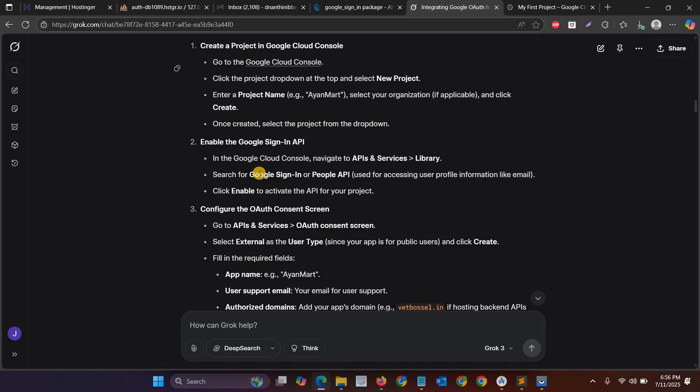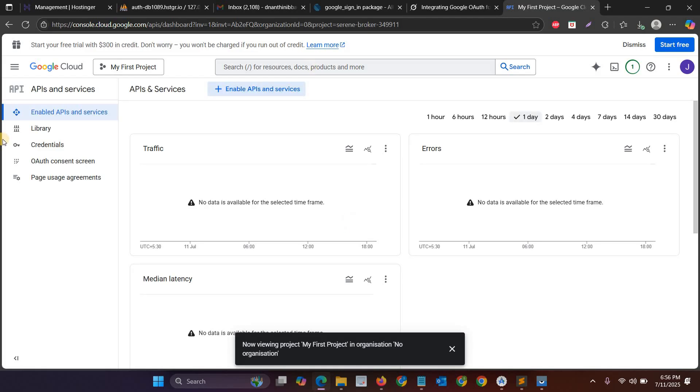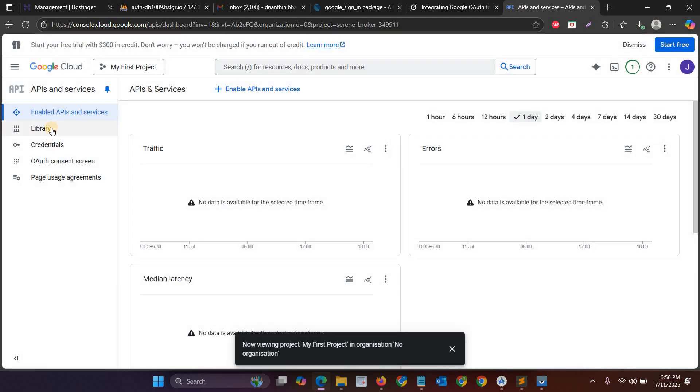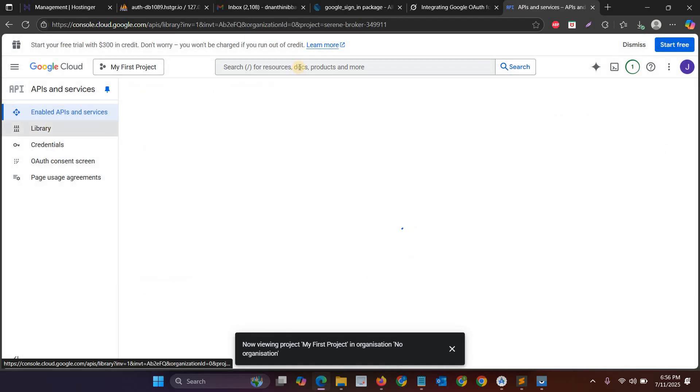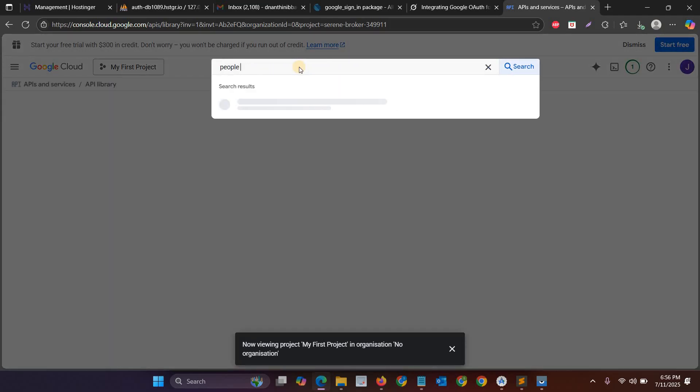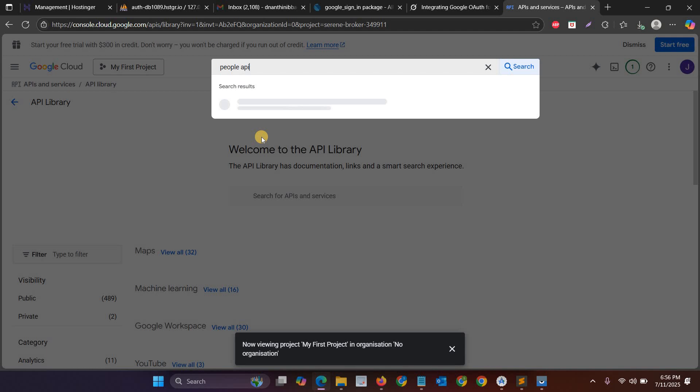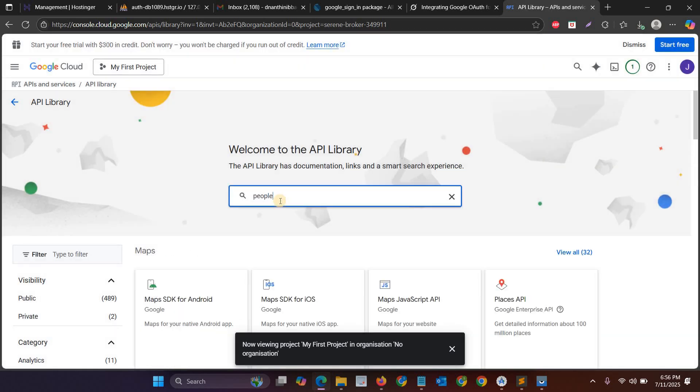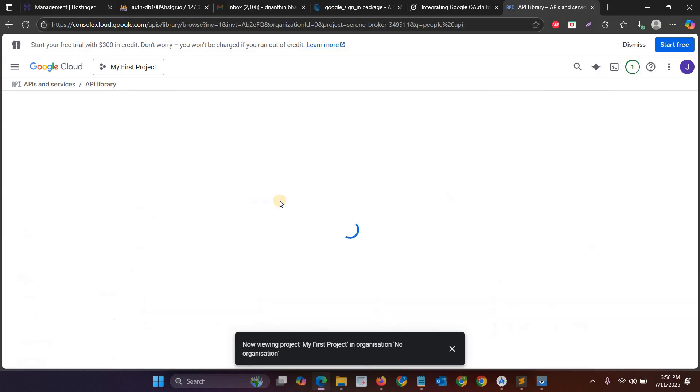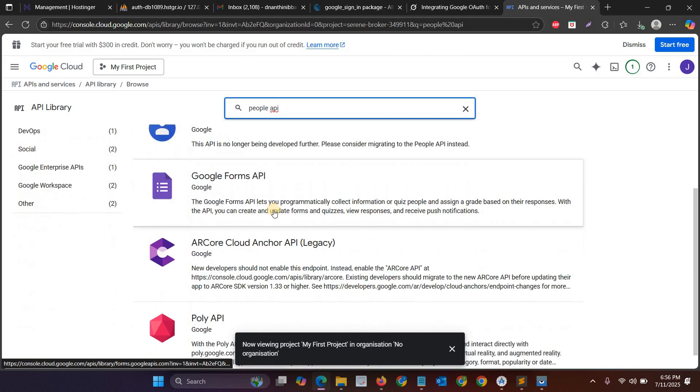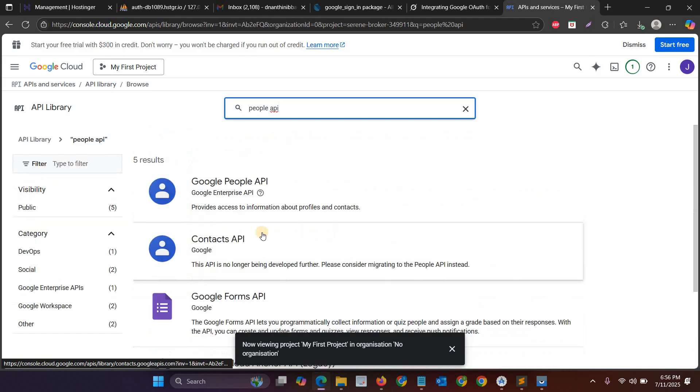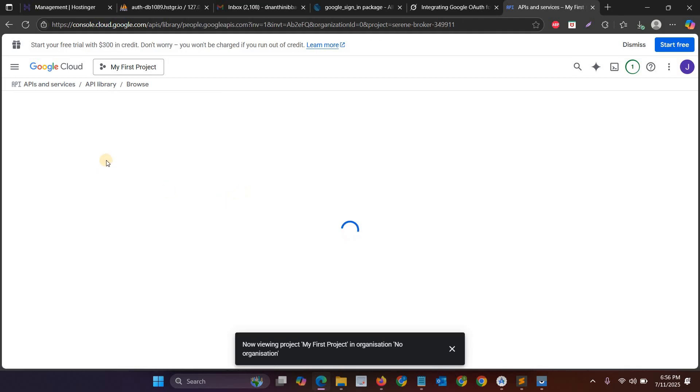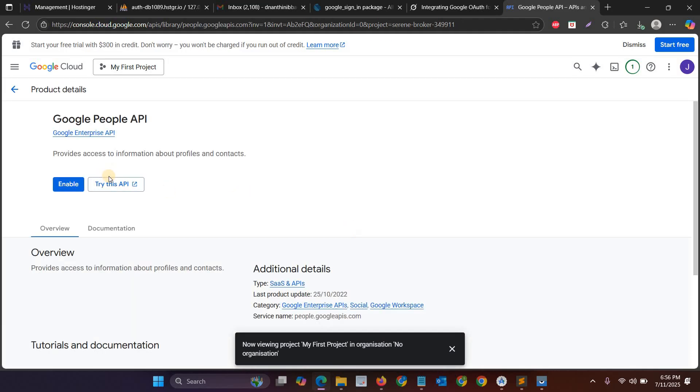People API. Actually, Google Sign-In API is currently not available, so you have to search People API. So go to the library and then search People API. So this is the People API, you can just enable it.